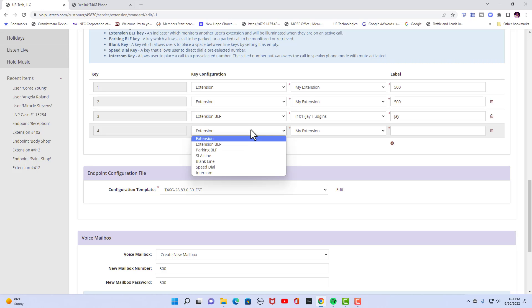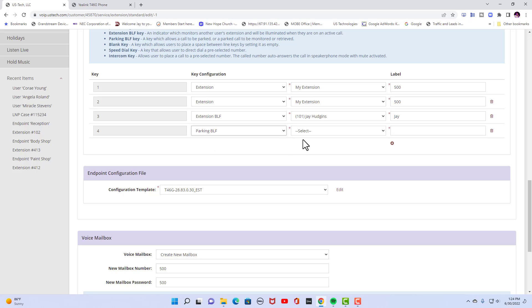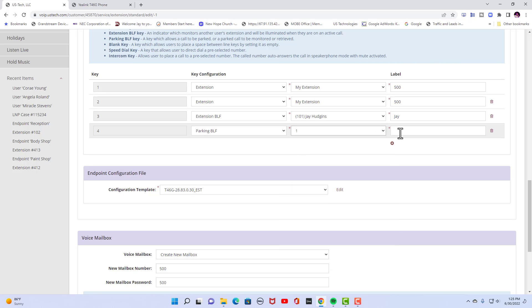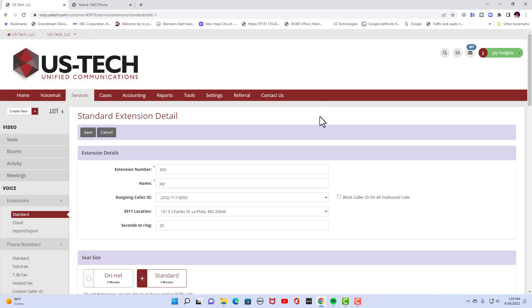Now let's say we're going to make a parking key. You would make park, you would select park one, and here you would label it park one. Now I've already programmed those, so I'm going to cancel that right now.